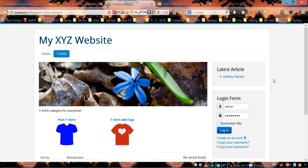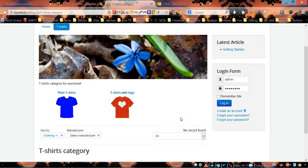Hello everybody and welcome to our VirtueMart 3 for Joomla customization video tutorial. In this video I'm going to show you how to customize the category view for your store.